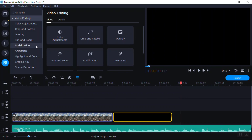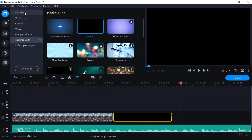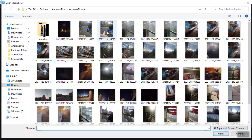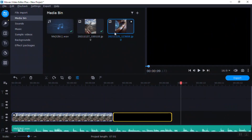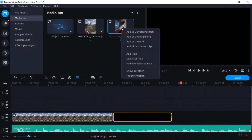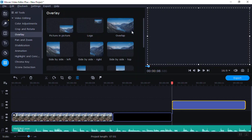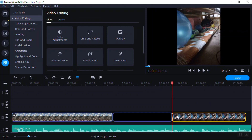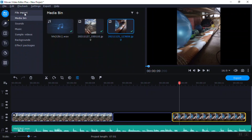Right at that spot I'm going to put another picture. So go back to File Import. Drag that down there, double-click that. Down here is where the files are and this is the media bin.